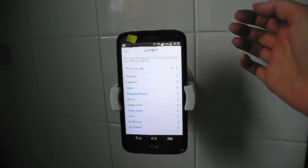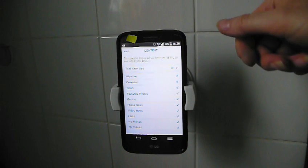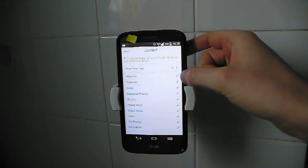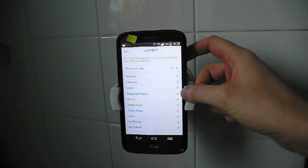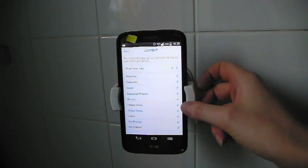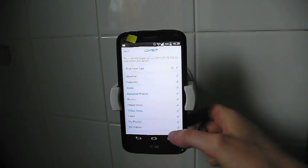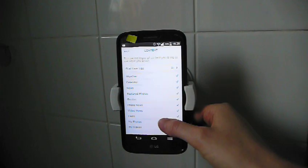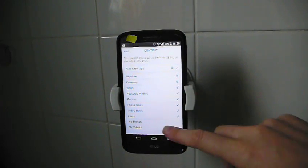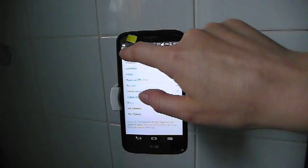Content. So this must be selecting what you want to see while you are brushing. Weather, calendar, news, featured photos, quotes, photo news, video news, facts. I don't think I want to see my photos or my videos because I'll have seen them all before.